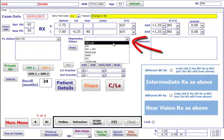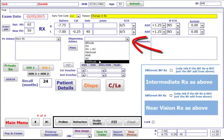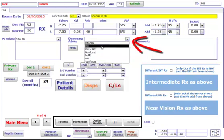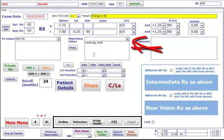Dispensing advice, what you advise them on dispensing, and the Rx comments for if they've got anything you want to print on the prescription.